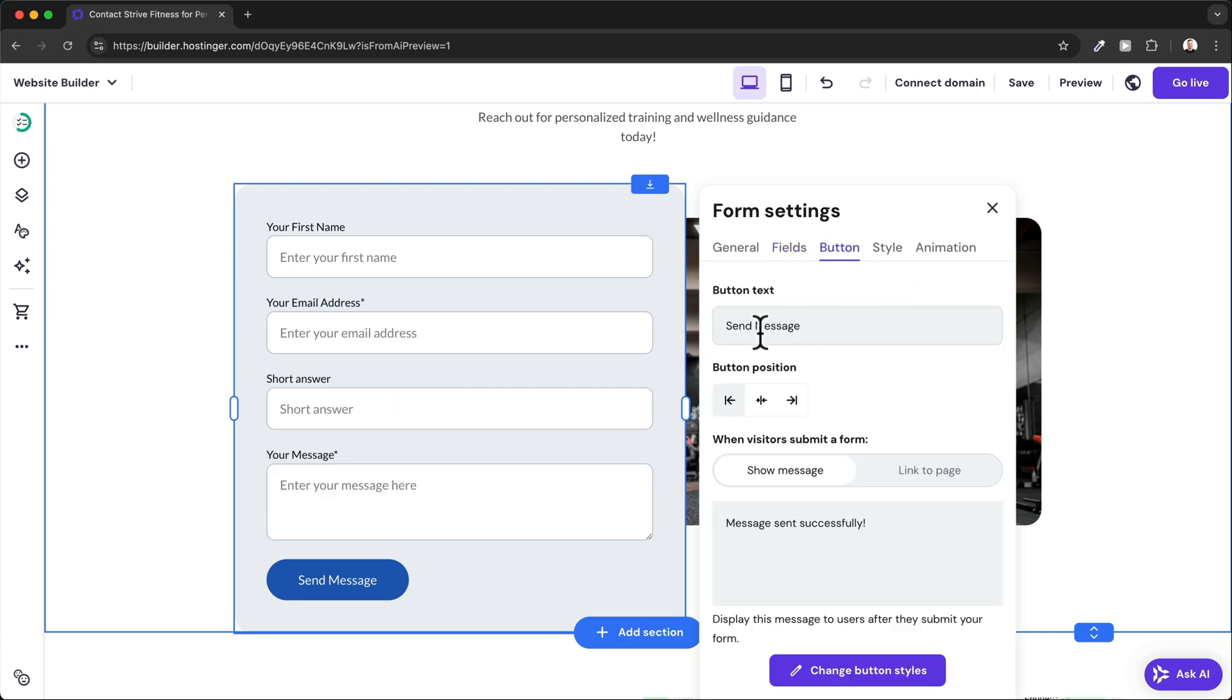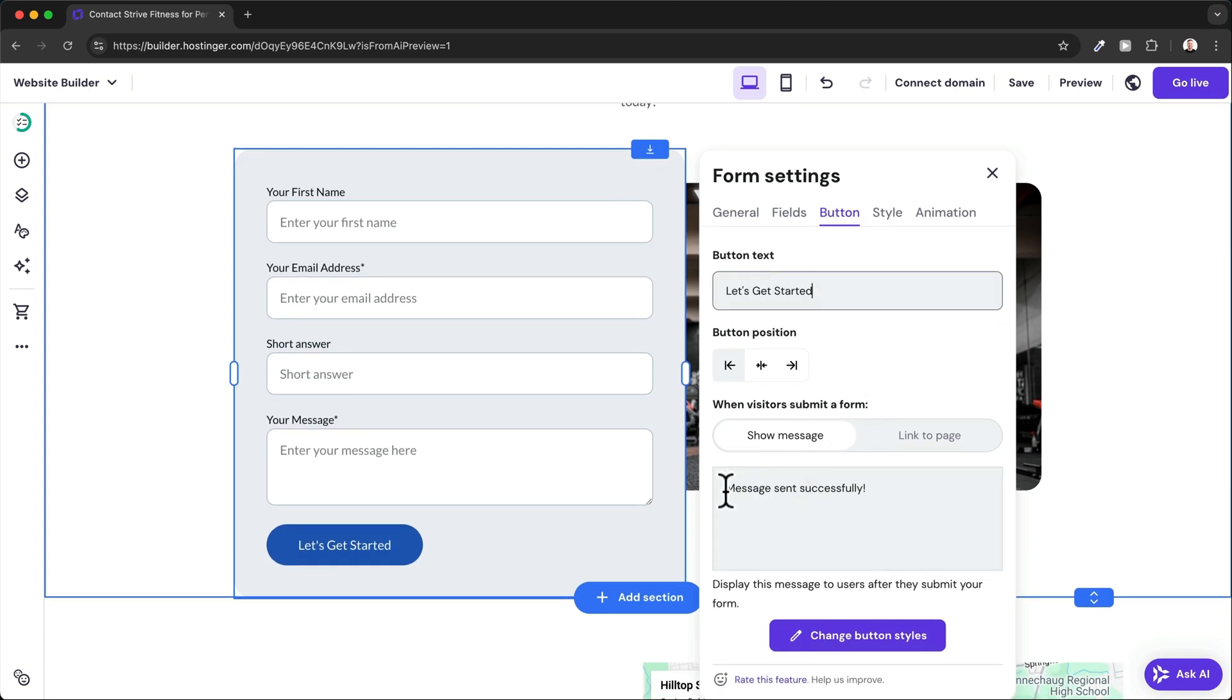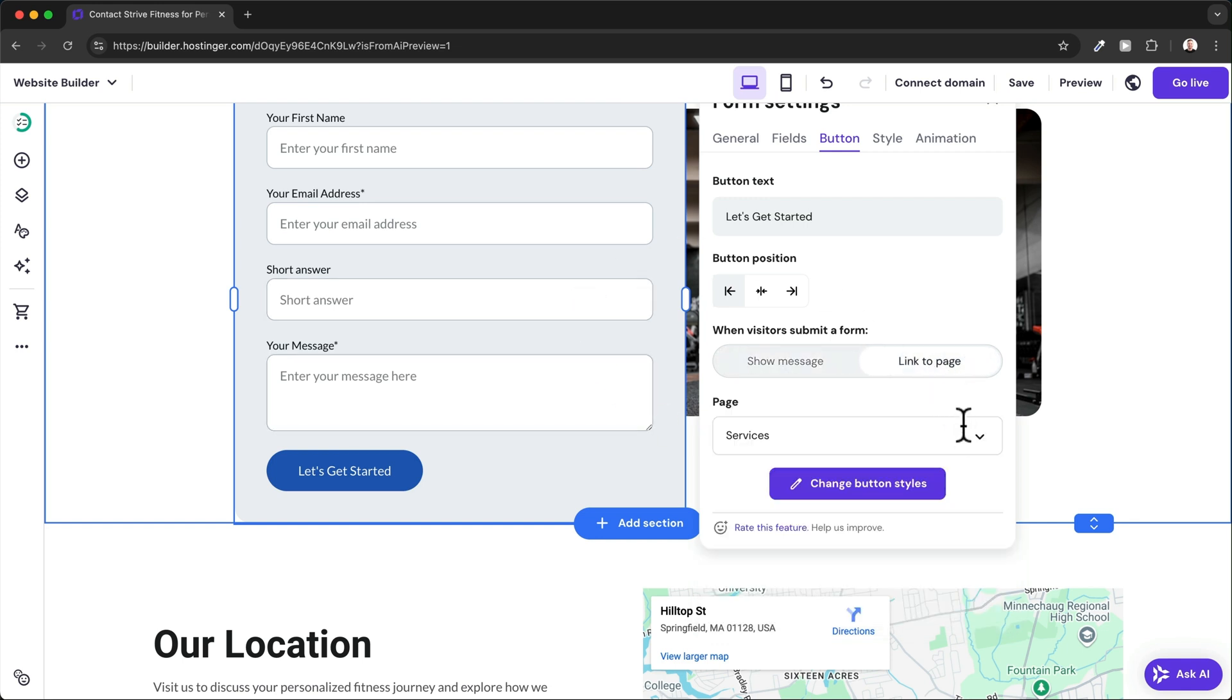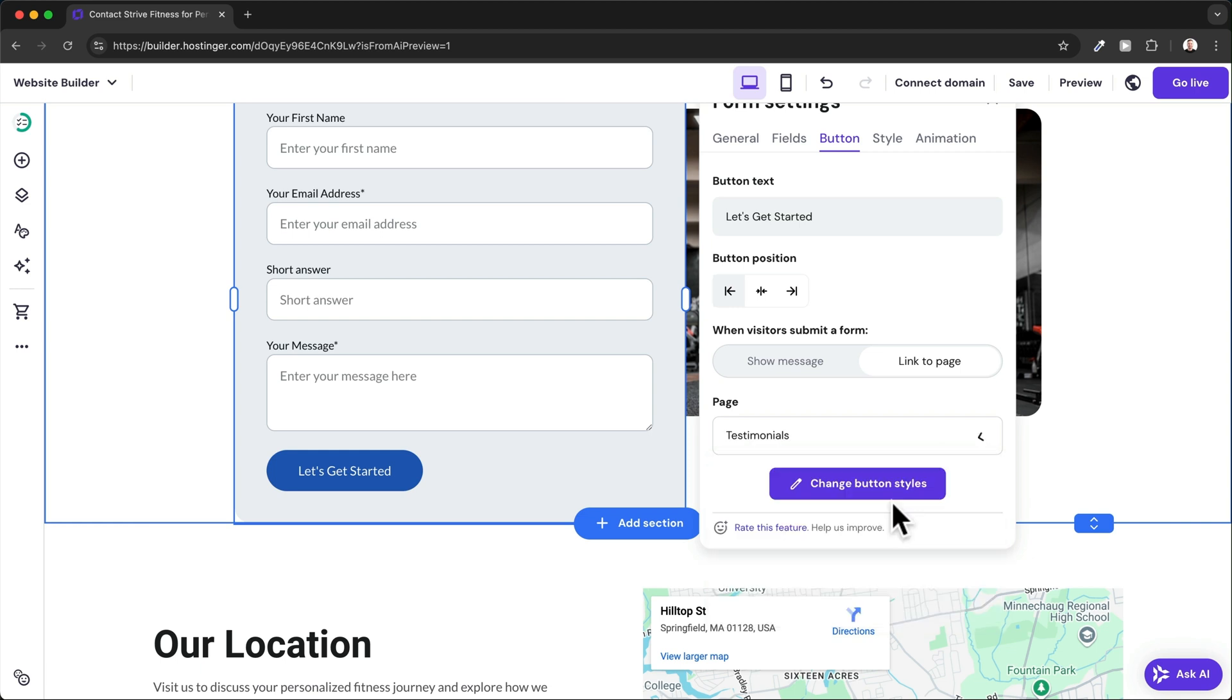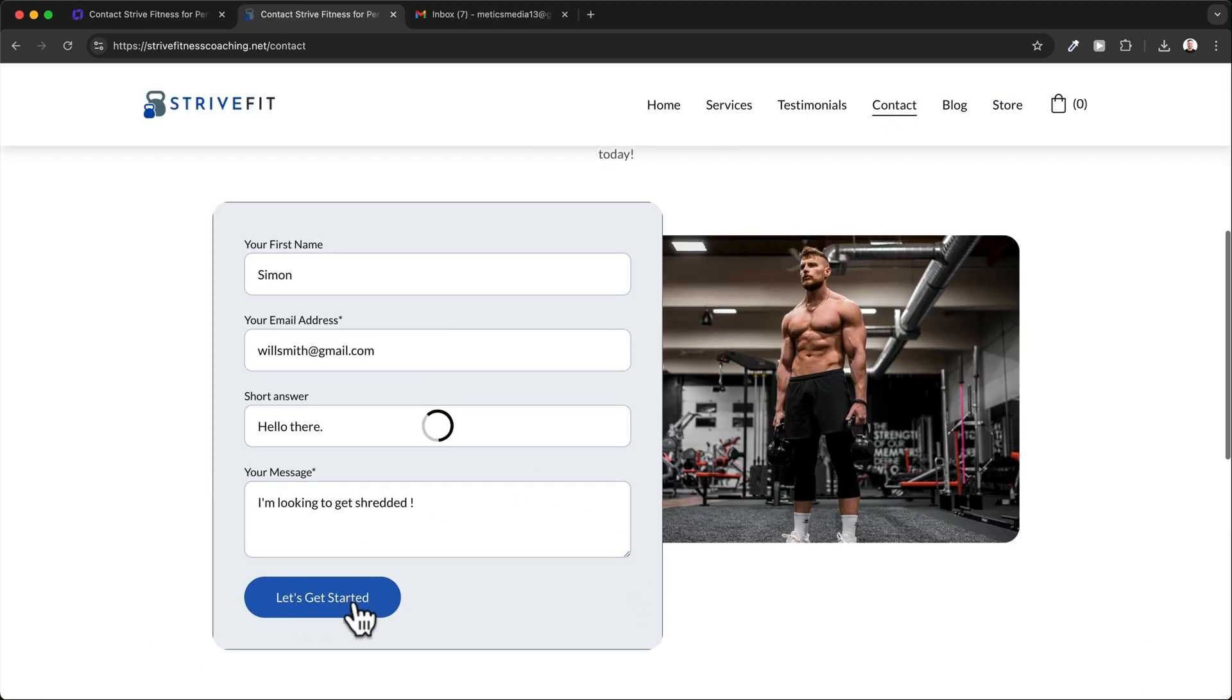Under button, we can change the button text and the message that will be shown once the form is submitted. If you want users to go to a specific page on your website after they submit the form, just click on link to page and choose the page.